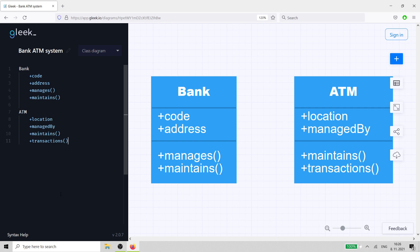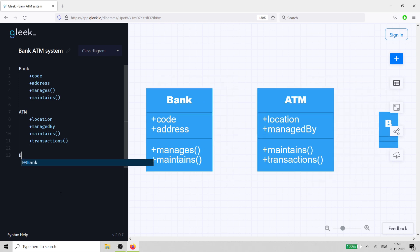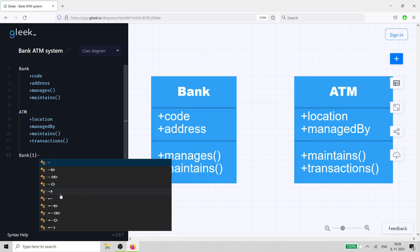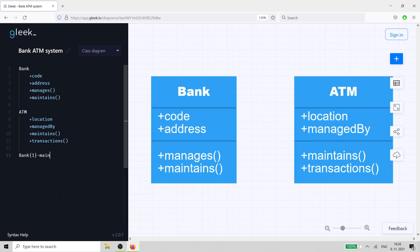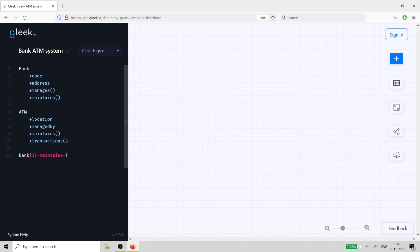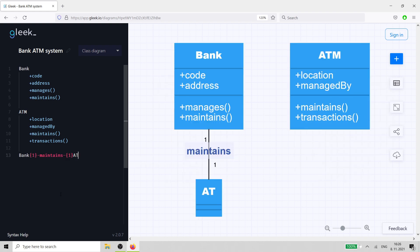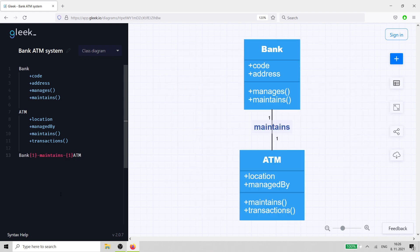We should add a line between the bank and ATM classes to show how they work together. Just type the word bank, followed by 1 in curly brackets and the label maintains and the ATM. The one tells us that a bank can have one ATM.